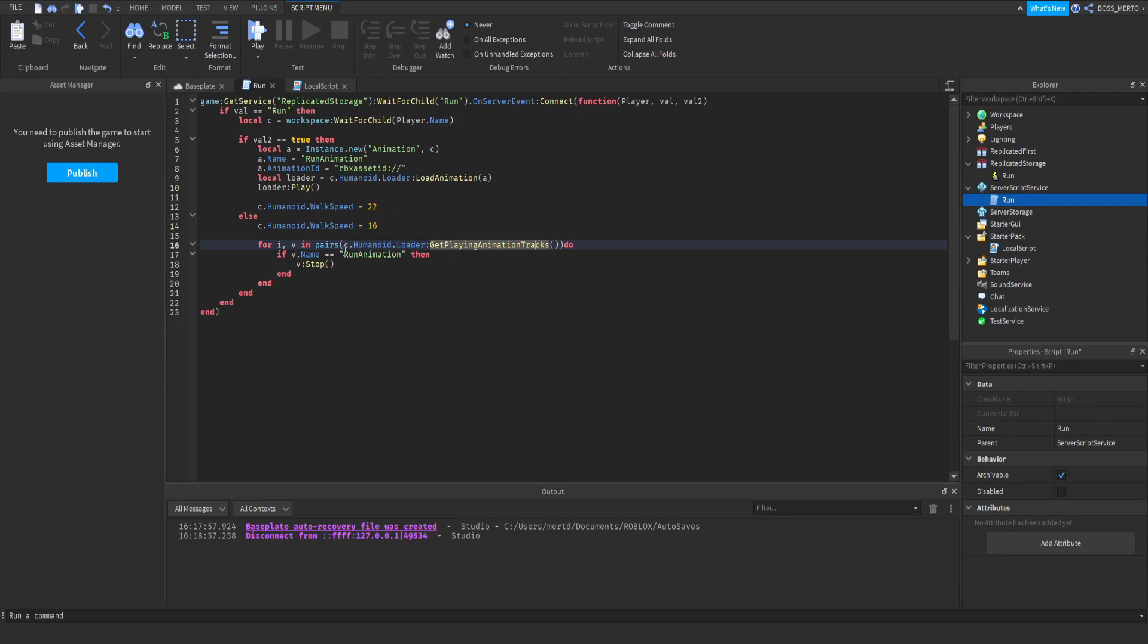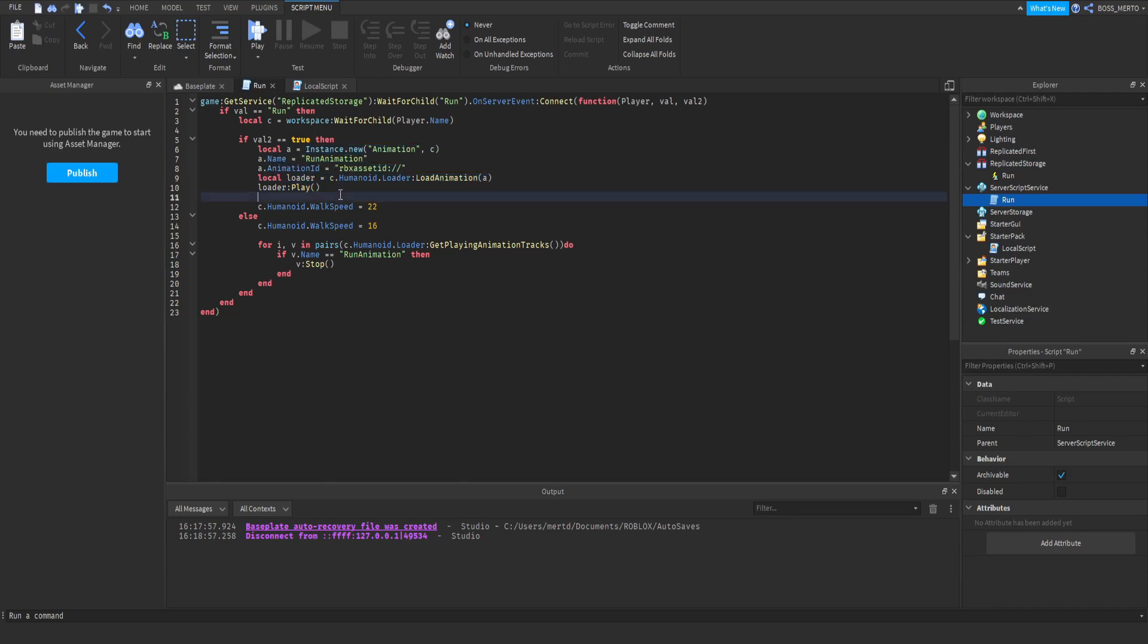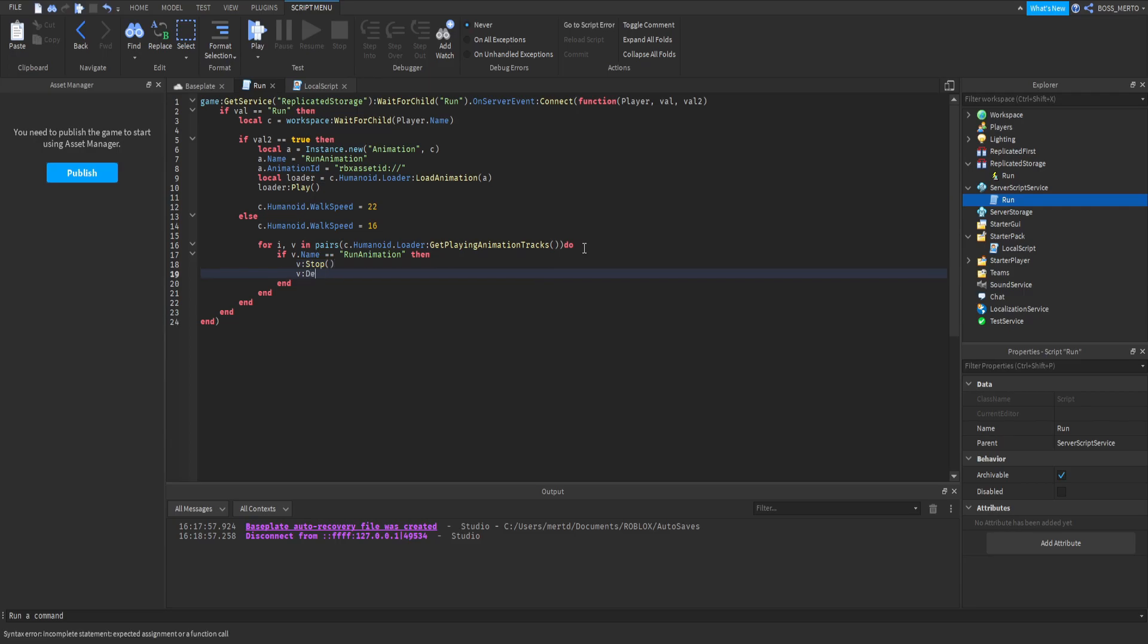We can do that by looping through a list we receive by referring to the loader and then applying this function onto it. getPlayingAnimationTracks. We get a list or a table of all of the playing animations. Down here, we just check if V, which stands for the animation instance itself, if V.name means the animation's name equals runAnimation, which is the name of our animation we have created up here. If that's the case, then we want to stop it, or we should even destroy it. And that's it.